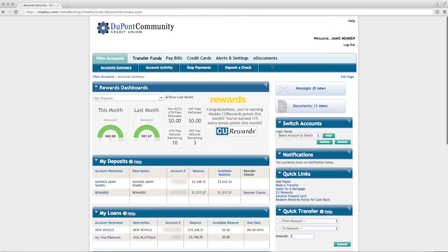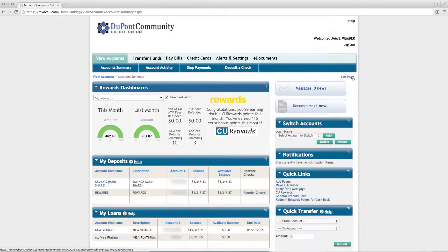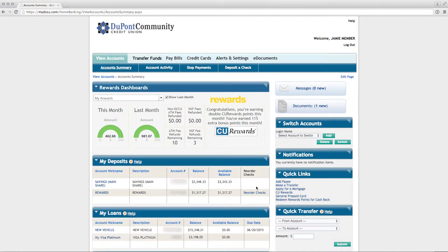All of these sections can be collapsed or reordered, and by clicking the Edit Page link in the upper right corner, you can remove a section from view completely. Any removed section can be added back to view with the Edit Page link at your convenience.